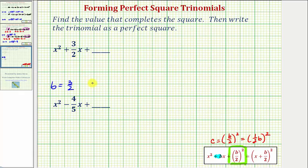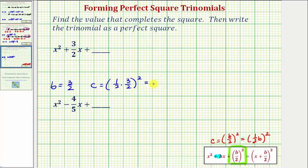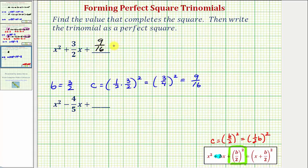We would have C equals one half times three halves squared, which gives us three fourths squared, which is equal to nine sixteenths. This means if we add nine sixteenths, we now have a perfect square trinomial, which we want to factor into two binomial factors that are equal to each other.